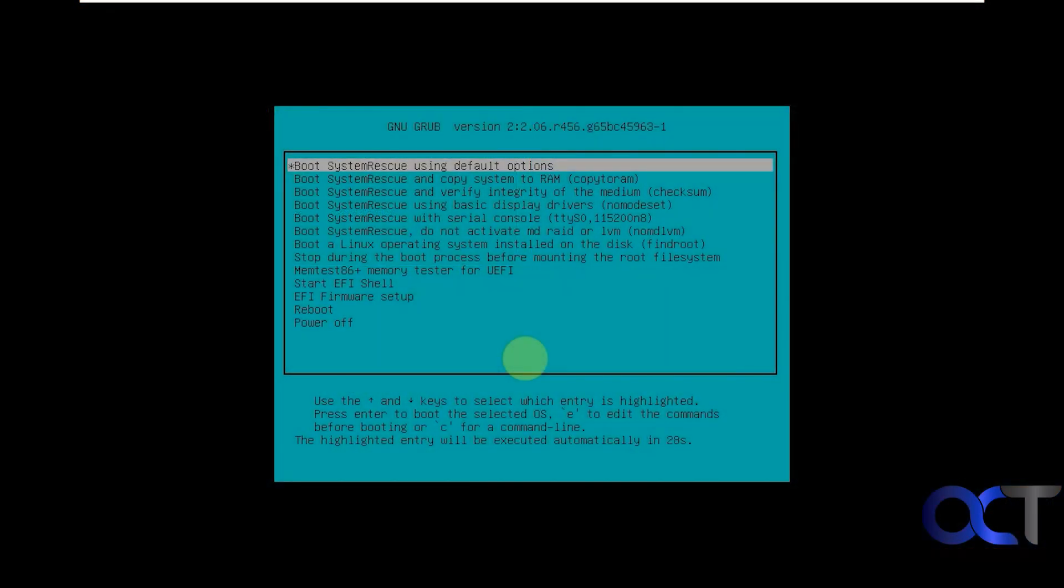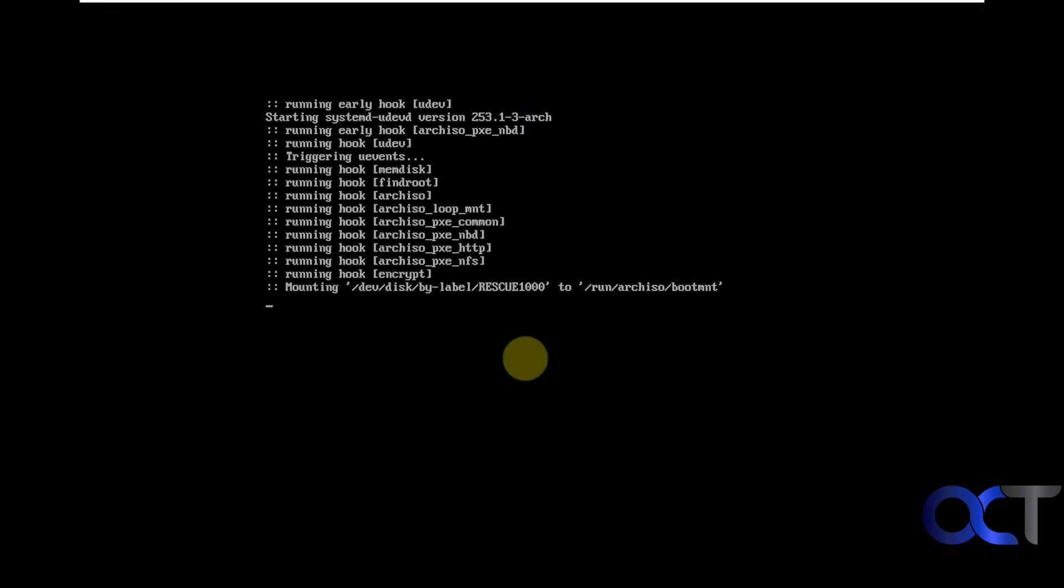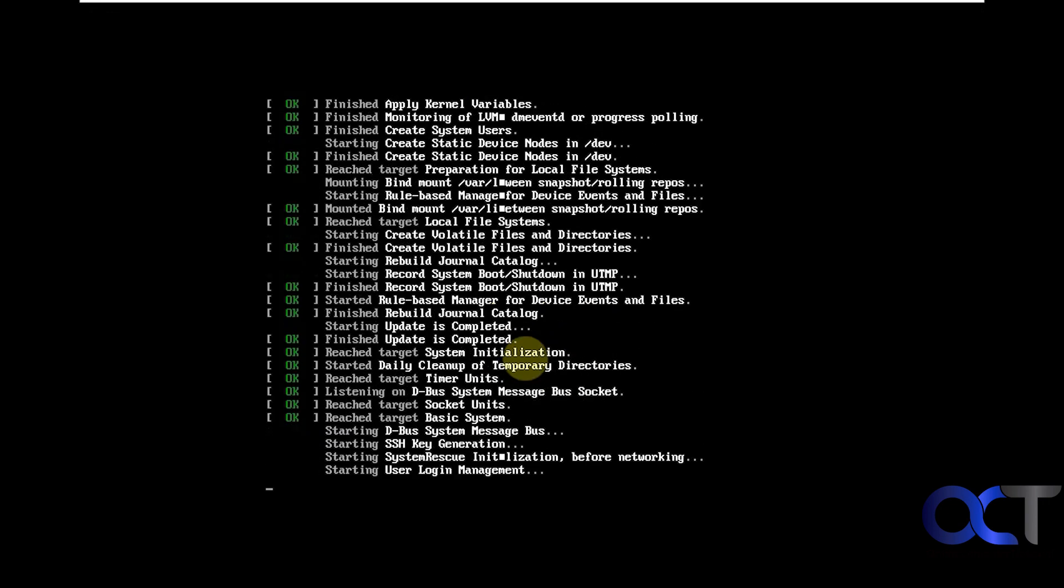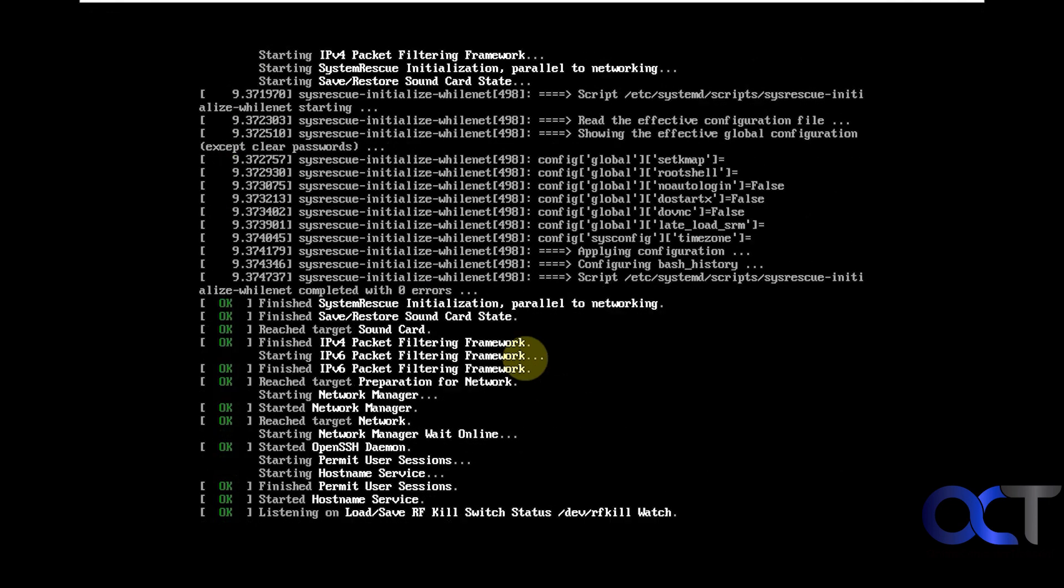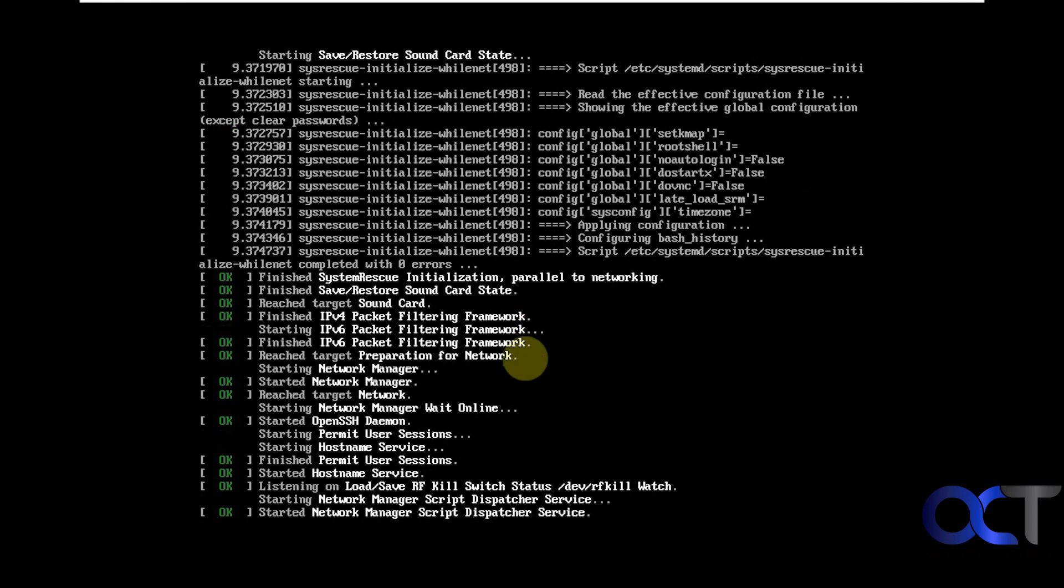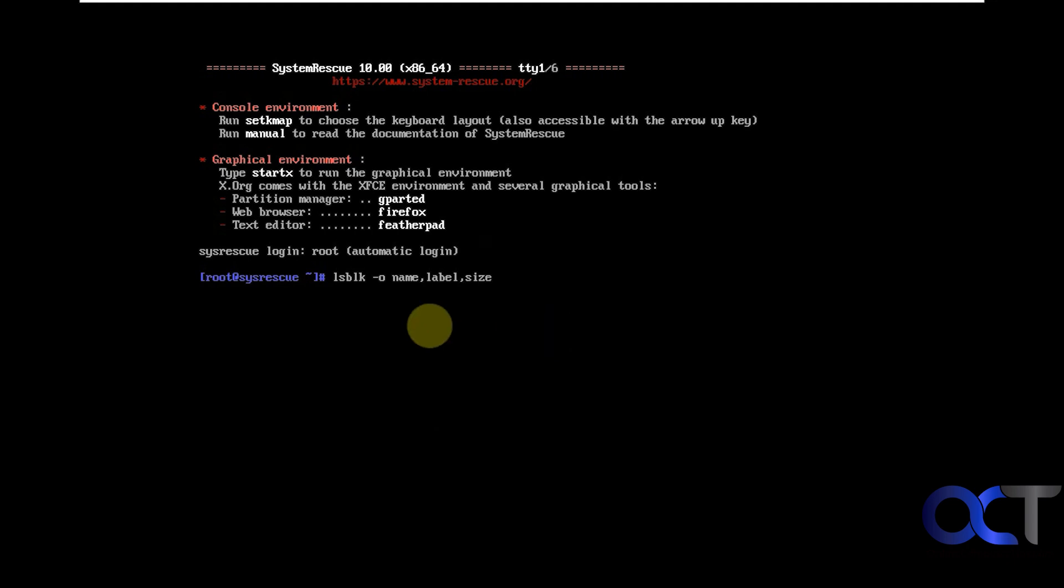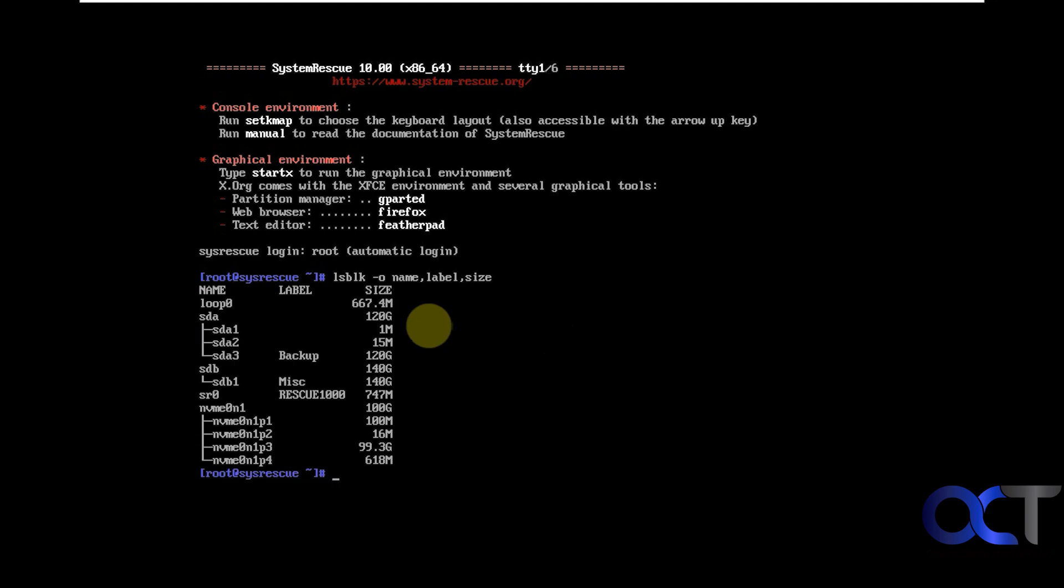All right, so once you boot up to it, you want to pick the first option, Boot System Rescue using default options. Then you want to type in lsblk space dash o and another space name comma label comma size, no spaces in between those, and that will show you your disk layout here.